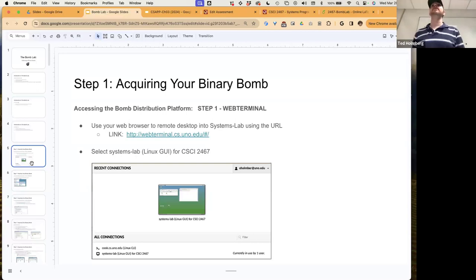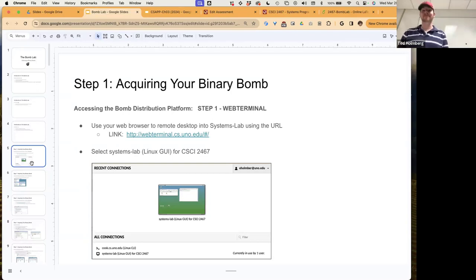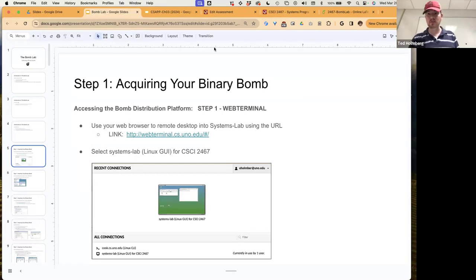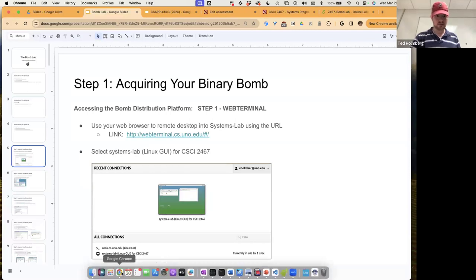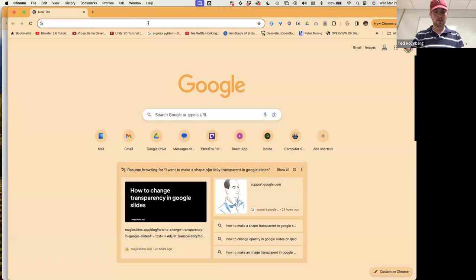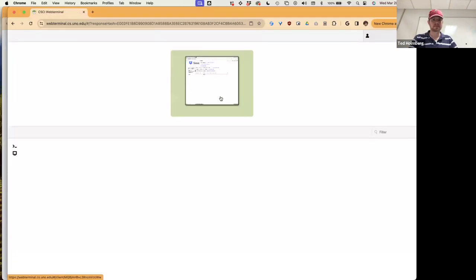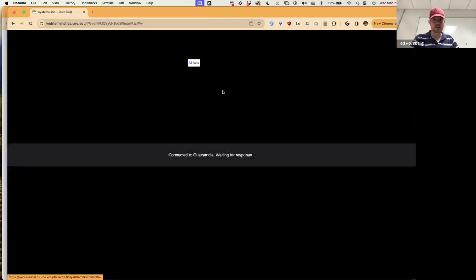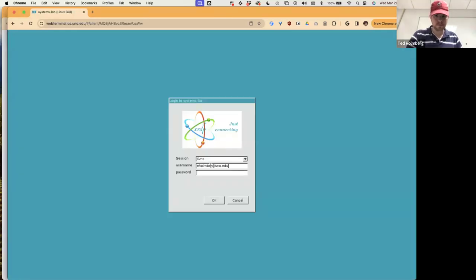To acquire your bomb, you go to the BOM distribution platform accessed through the web terminal. Let me open up a web terminal here and log in. You log into the web terminal with your UNO credentials.